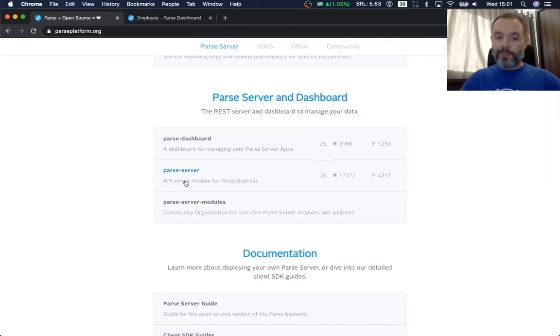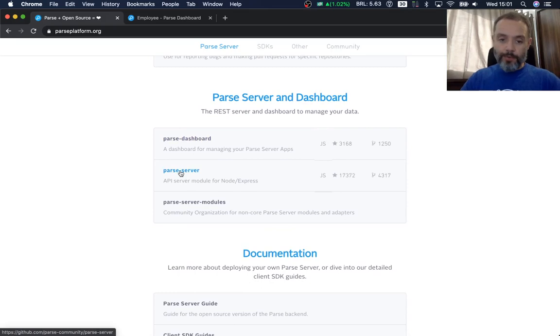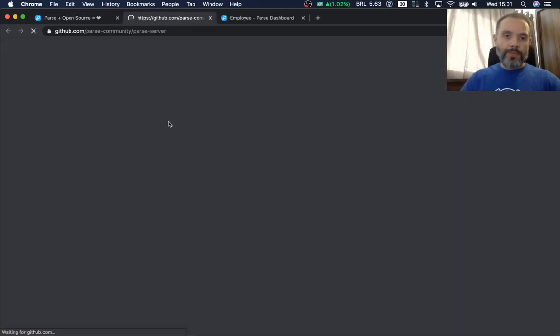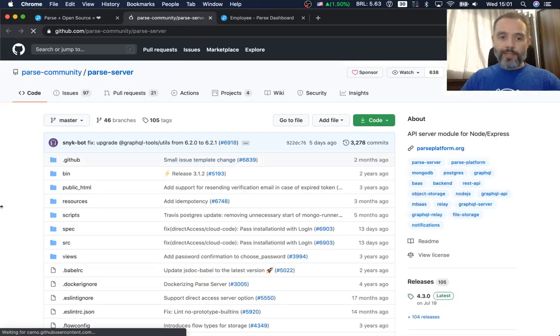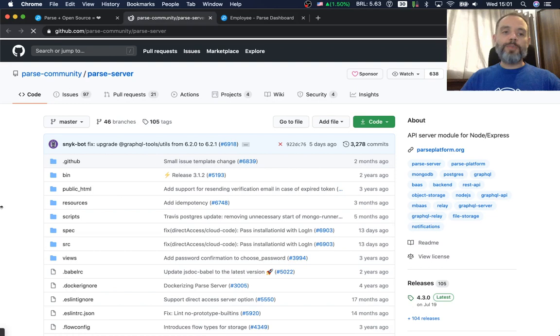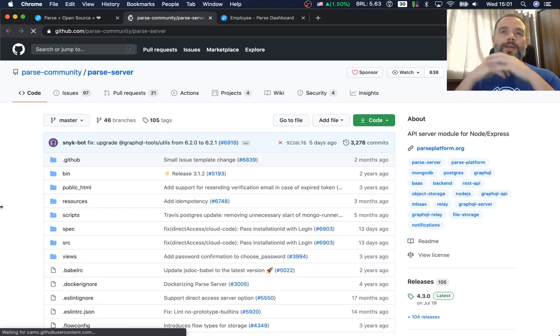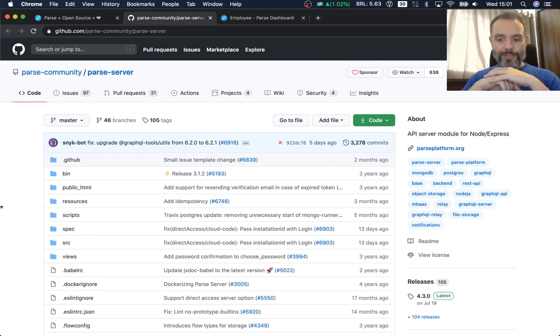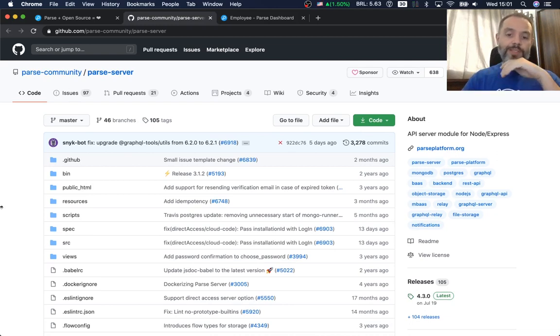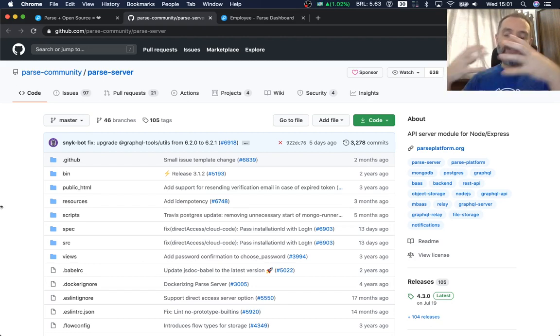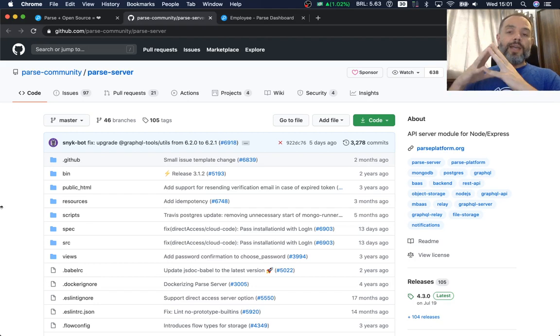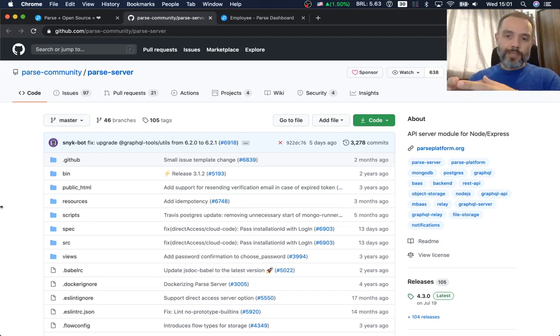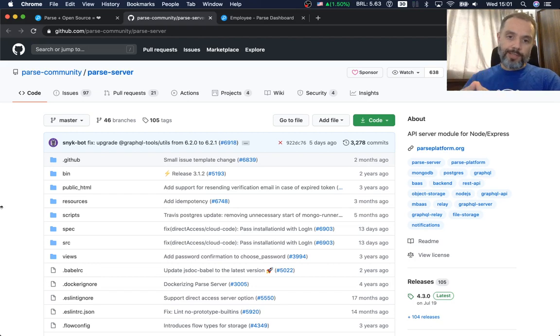And here we have the Parse server project. It will open up in GitHub. And a lot of people ask me, is Parse dead after Facebook released it? No, it's not. It's alive and well. And as you can see, we have this huge community that embraces the project and is always fixing issues and bugs and adding new features. So it's very updated, it's very secure, it's very reliable and stable.